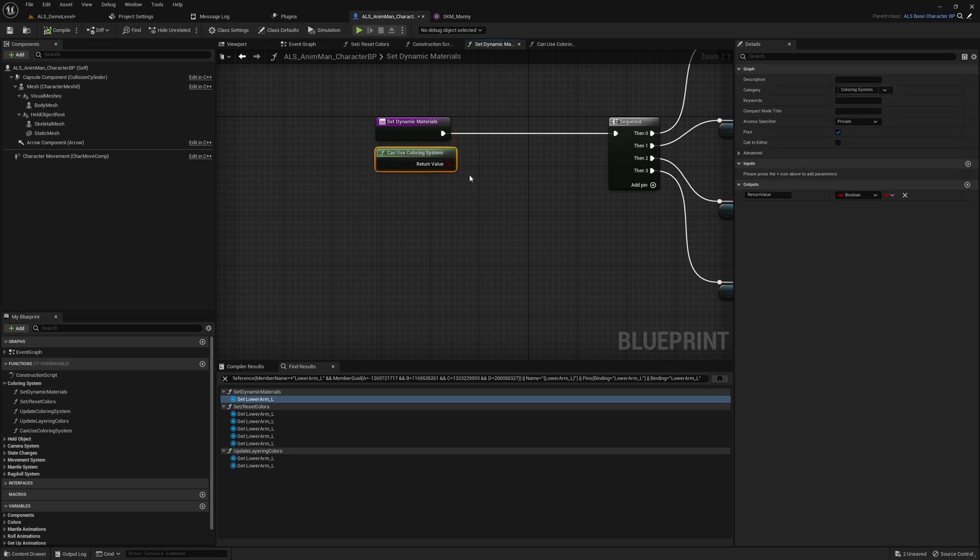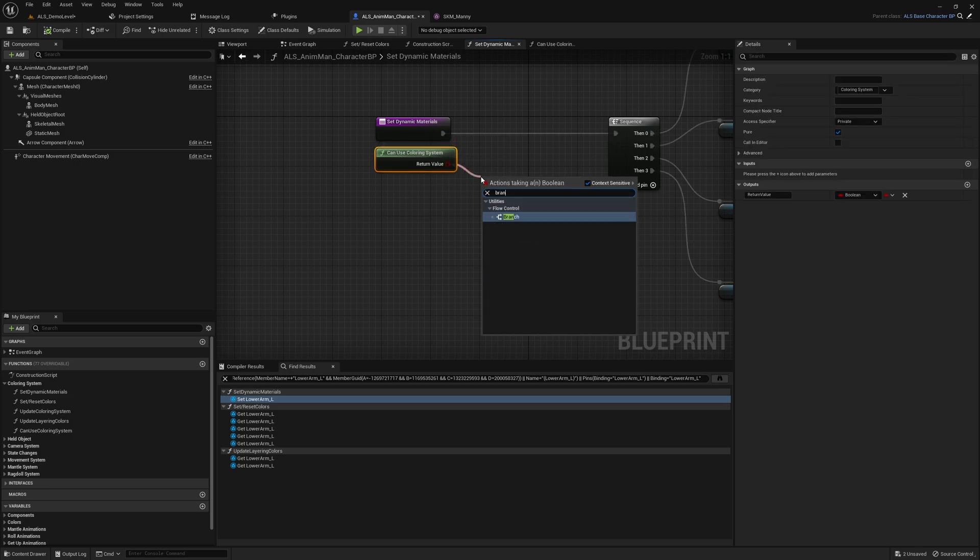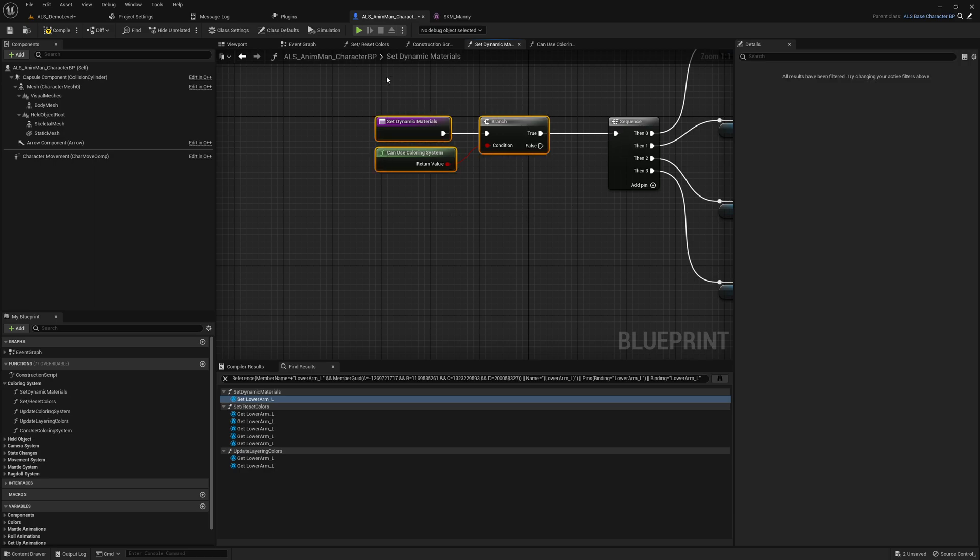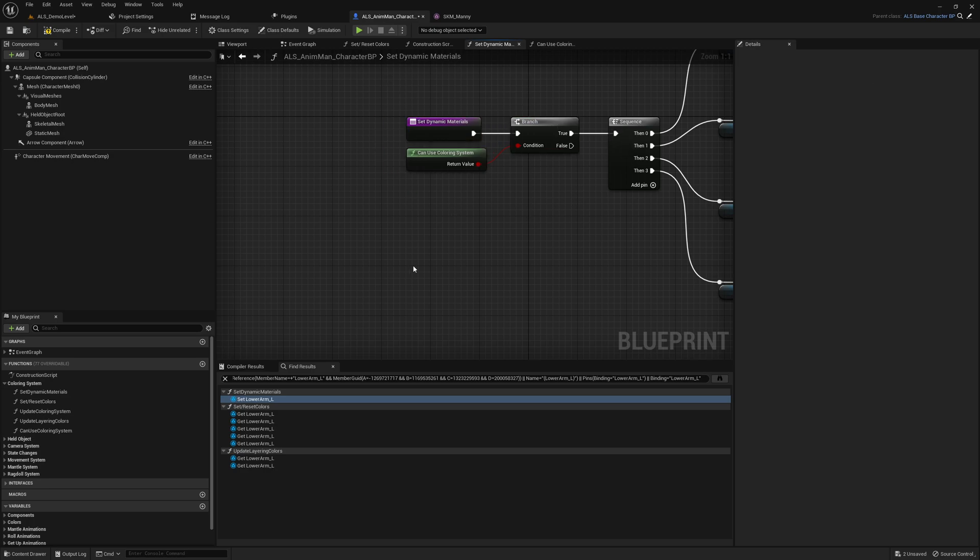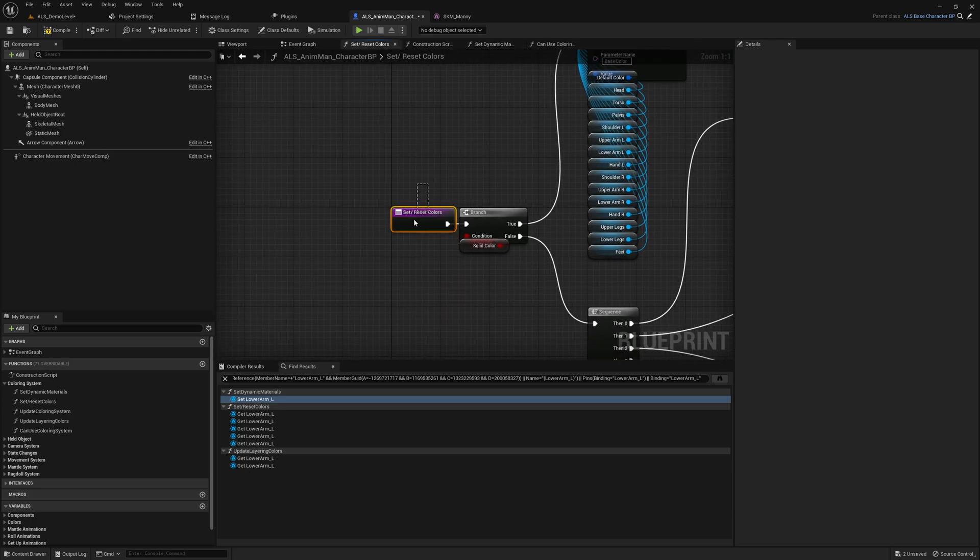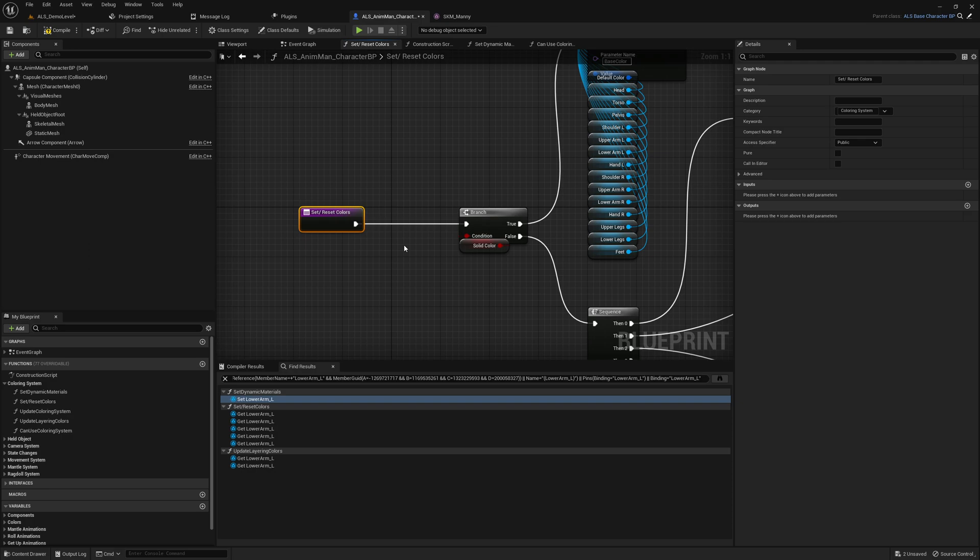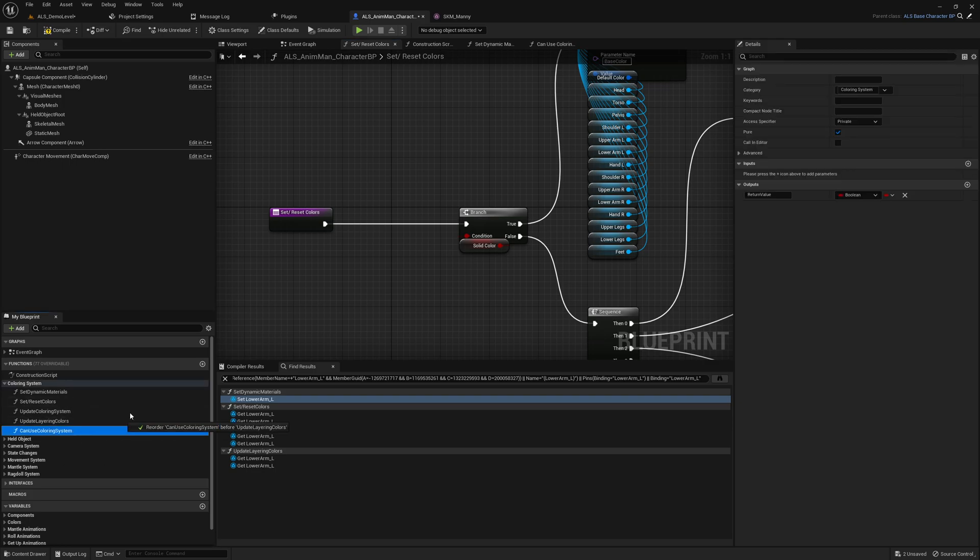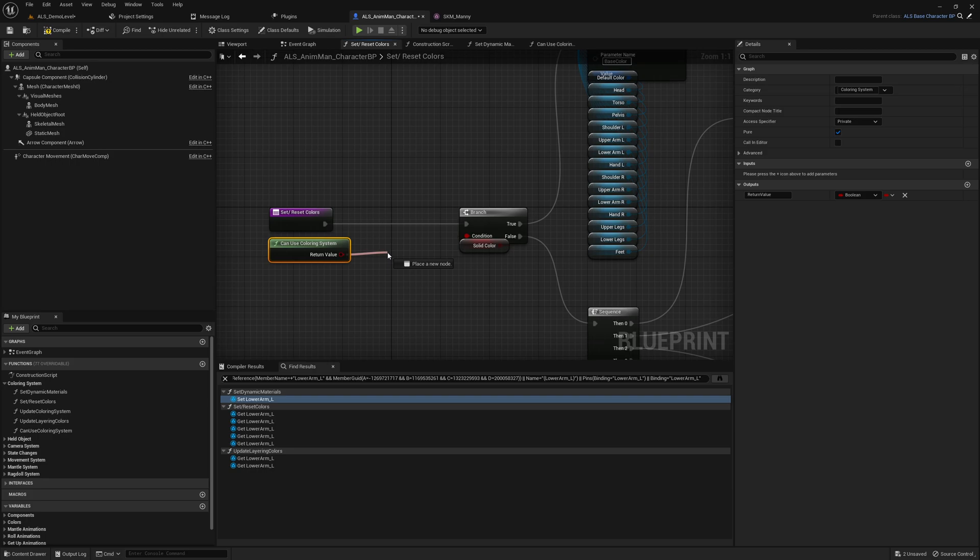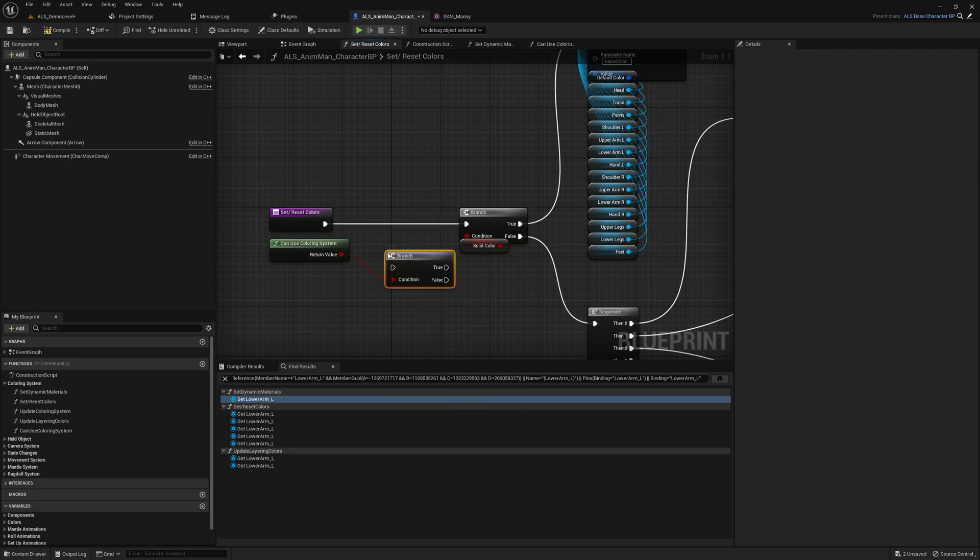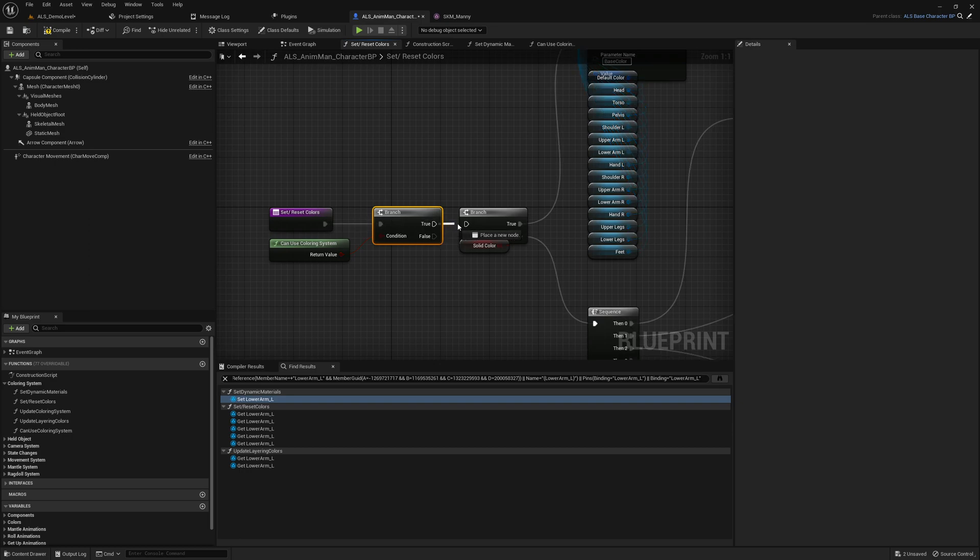We compile this, everything seems to be fine and now we need to call this function here of course. We want to use a branch here. Then we had this issue in set reset colors, so that's the same thing. Here we want to call our function, here we want to call our function as well. Can use coloring system, we add a branch here. Compile, save.